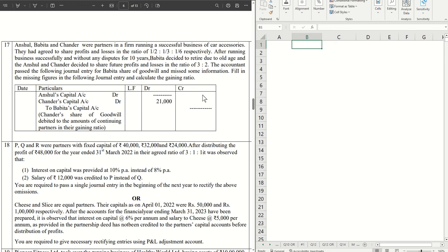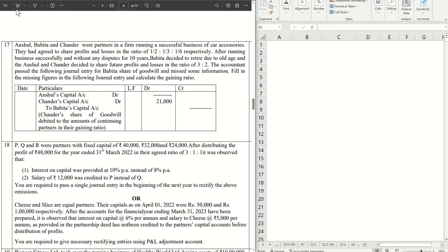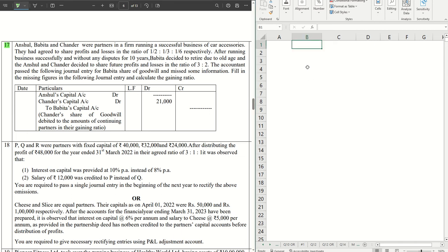Hello guys, welcome back to another video. In this video we're going to solve question number 17. In the previous video we solved the entire MCQ, all 16 MCQs. These are questions from the CBSE sample paper for the current financial year, 2024. Without further ado, let's get started.